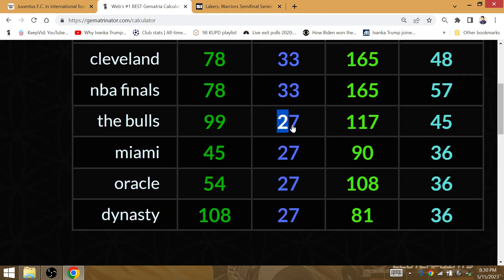The Knicks are going to fall to 2-7 in the NBA Finals next year once they land Damian Lillard and Giannis.